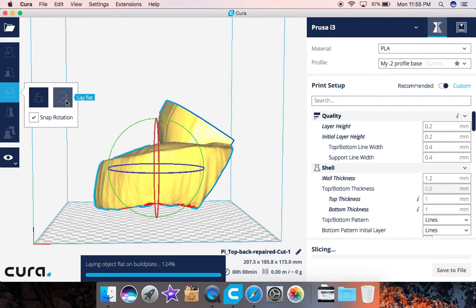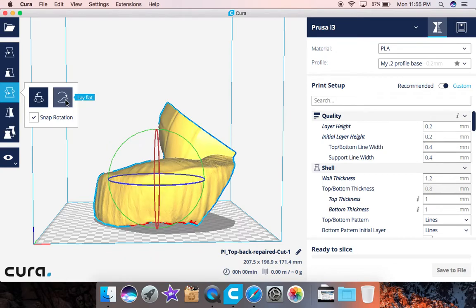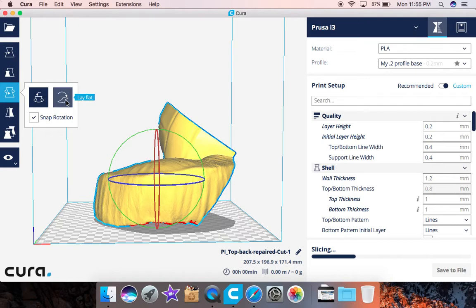Now sometimes what this does is by rearranging your prints it actually cuts down on time and the amount of filament that is used because of support and things like that. So because I have turned this to the side 90 degrees and laid it flat on the ground, or on the plate not the ground, this is actually going to take up less time and less filament.